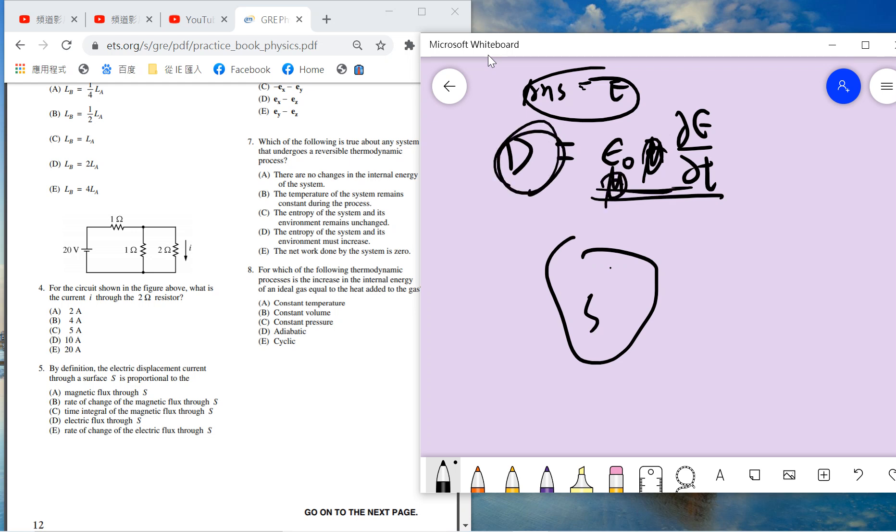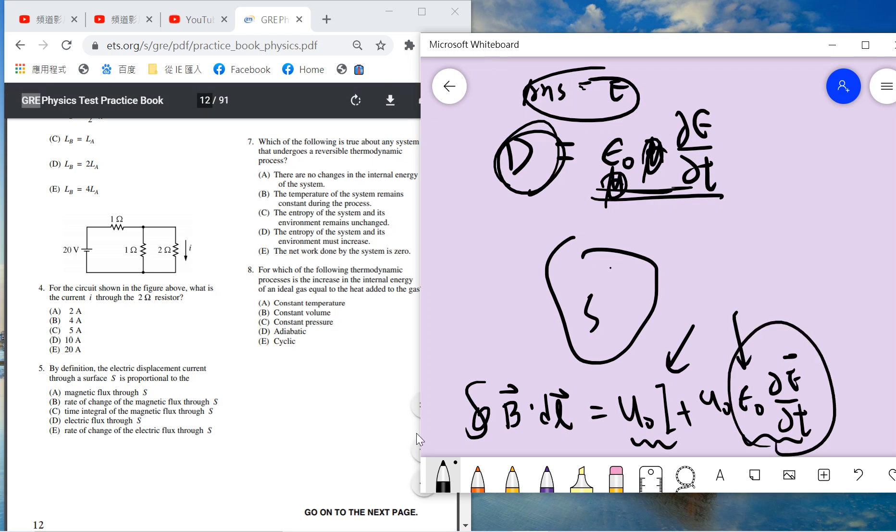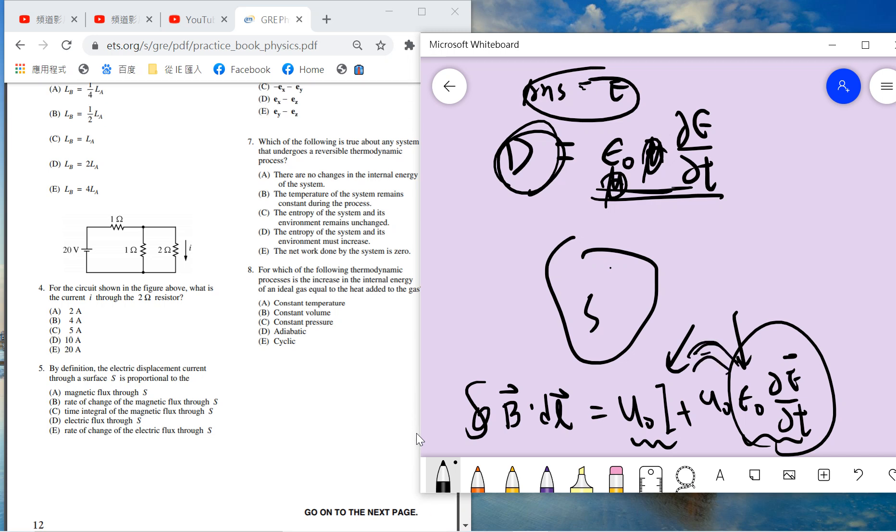Remember there are two ways to generate magnetic field: one is current, one is the change of electric field. The rate of change of electric flux through S can be viewed as some equivalent source of current. This is why Maxwell called it displacement current, because it looks like a current and has the same effects as the current term. This is common sense of the Maxwell equation.